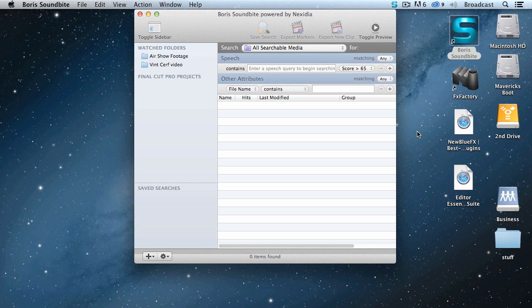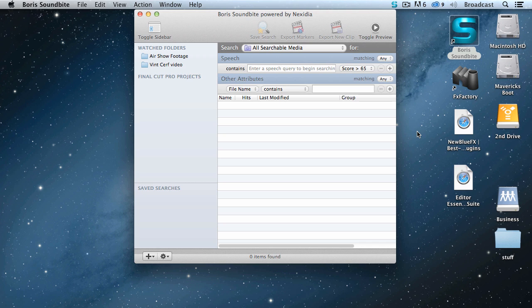This is Soundbite. It allows us to find media using text searches without first creating a transcript. It uses our text query to look into the media file itself and find what we're looking for. Now the process of finding media really has three steps. First, you have to index what you want to look through. Second, you have to search it. And then third, you have to export it.